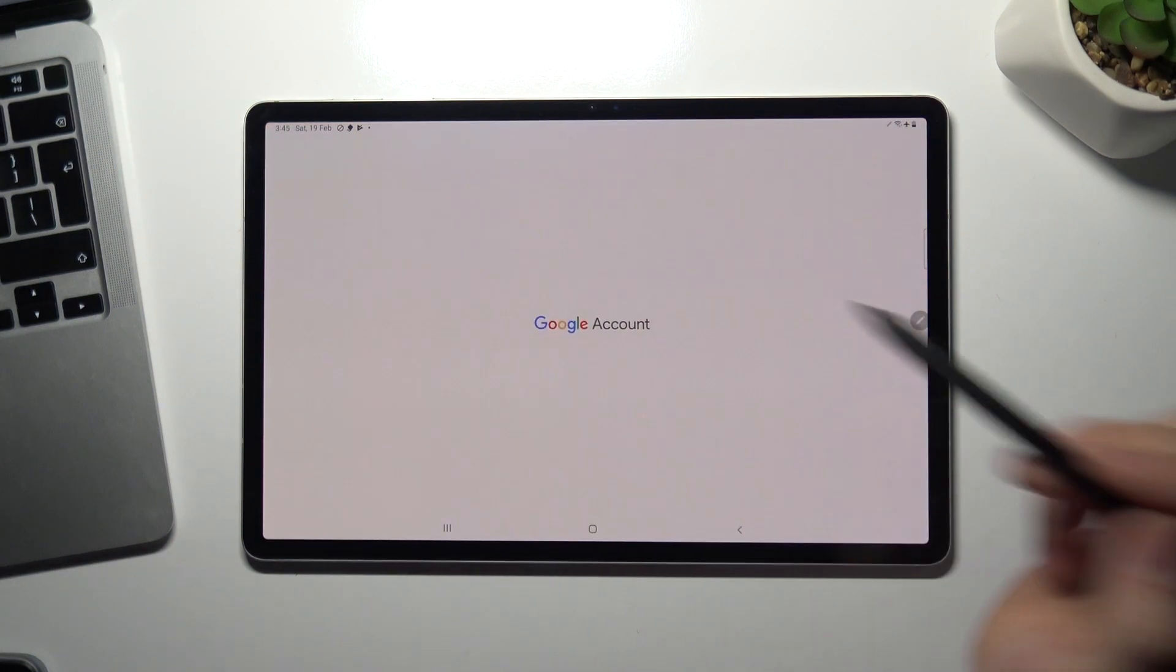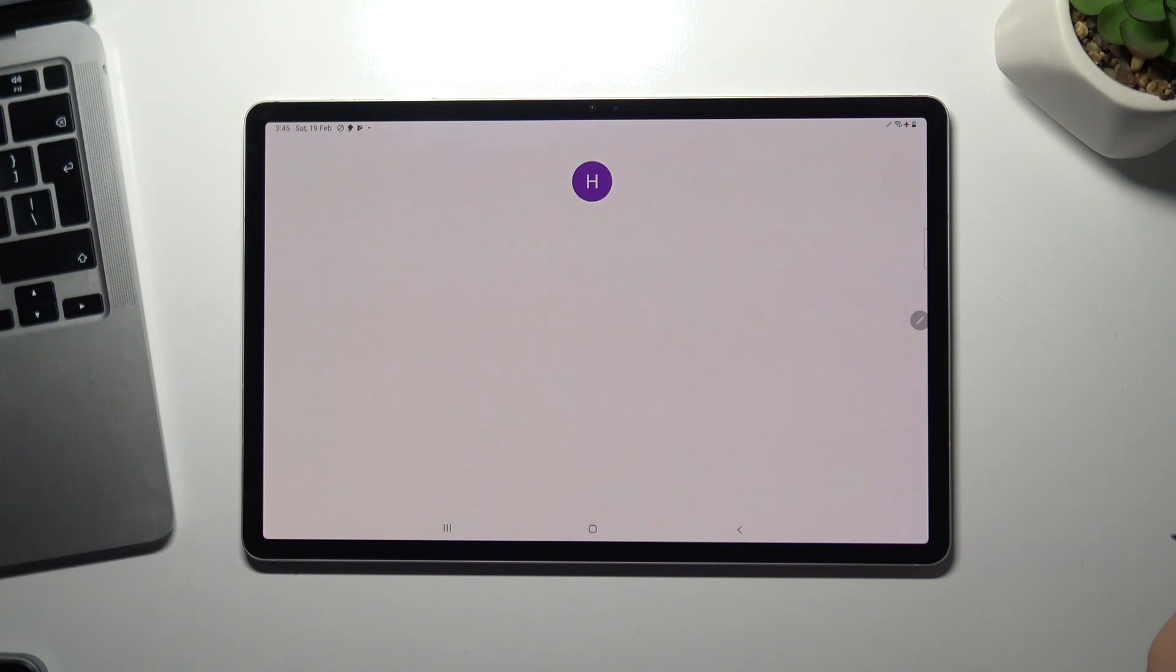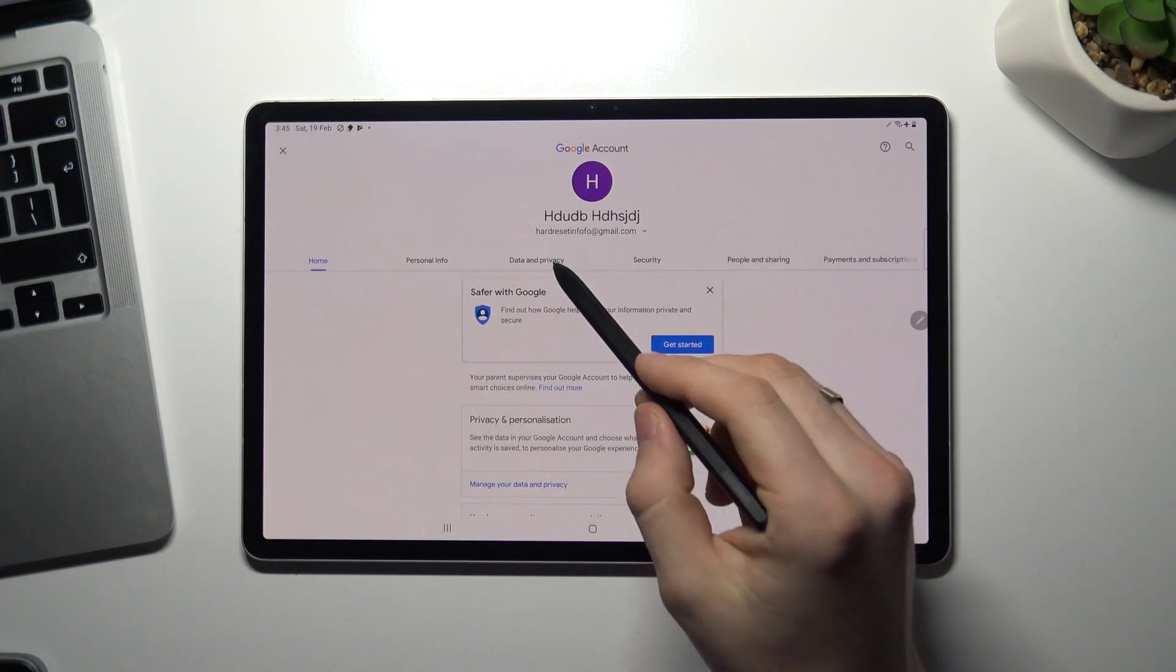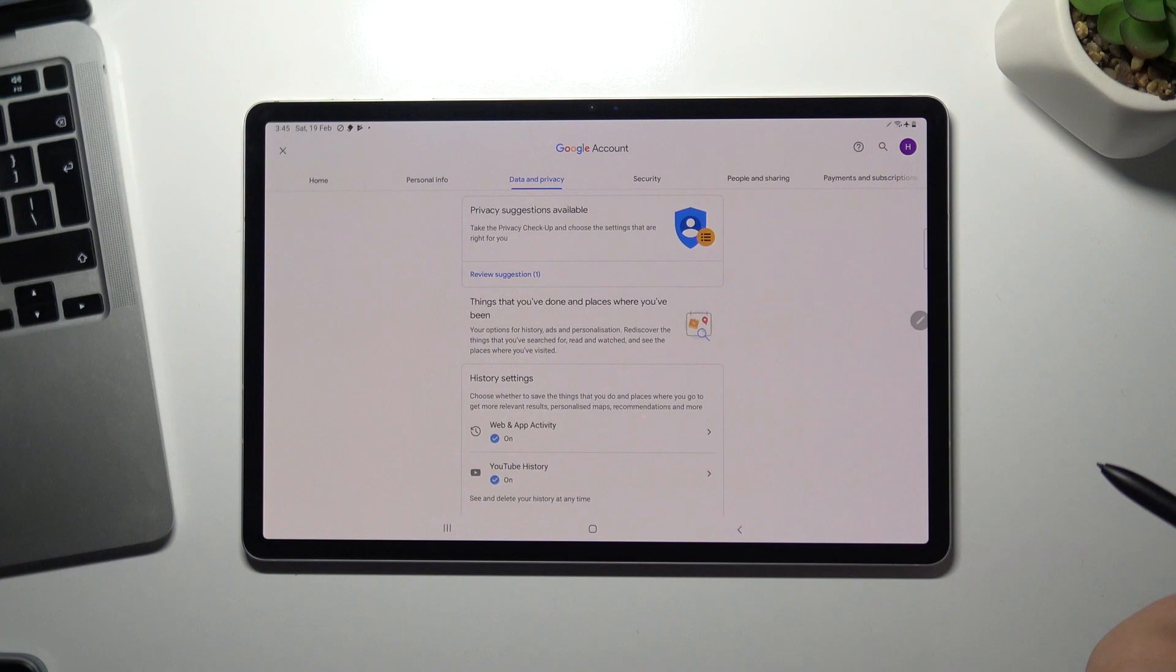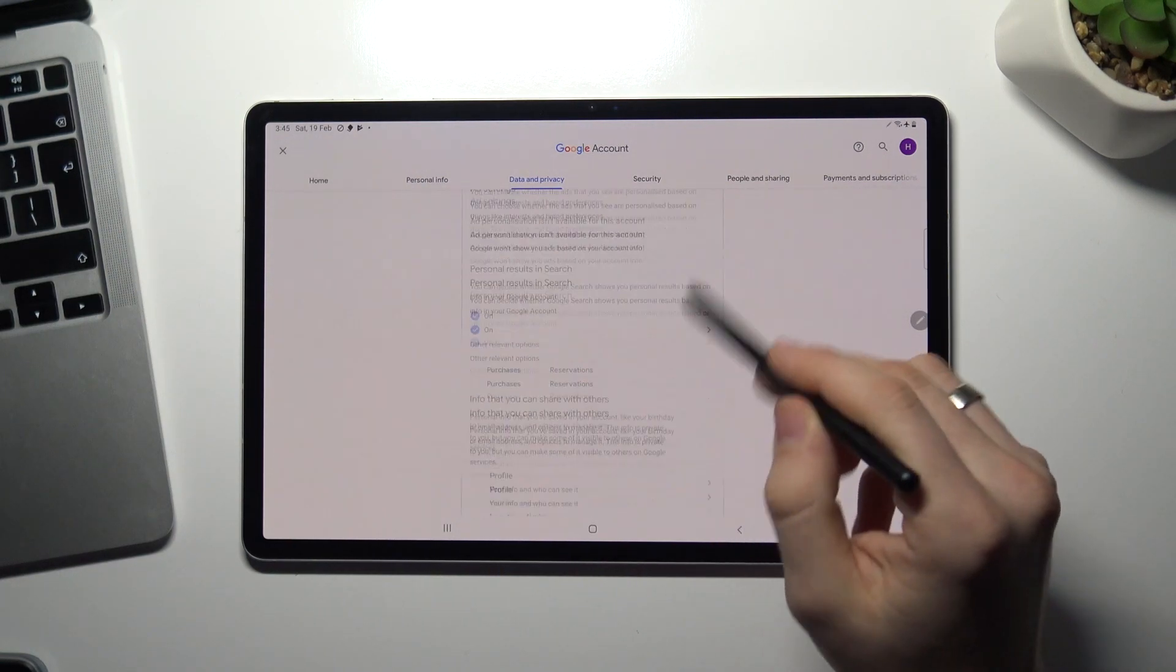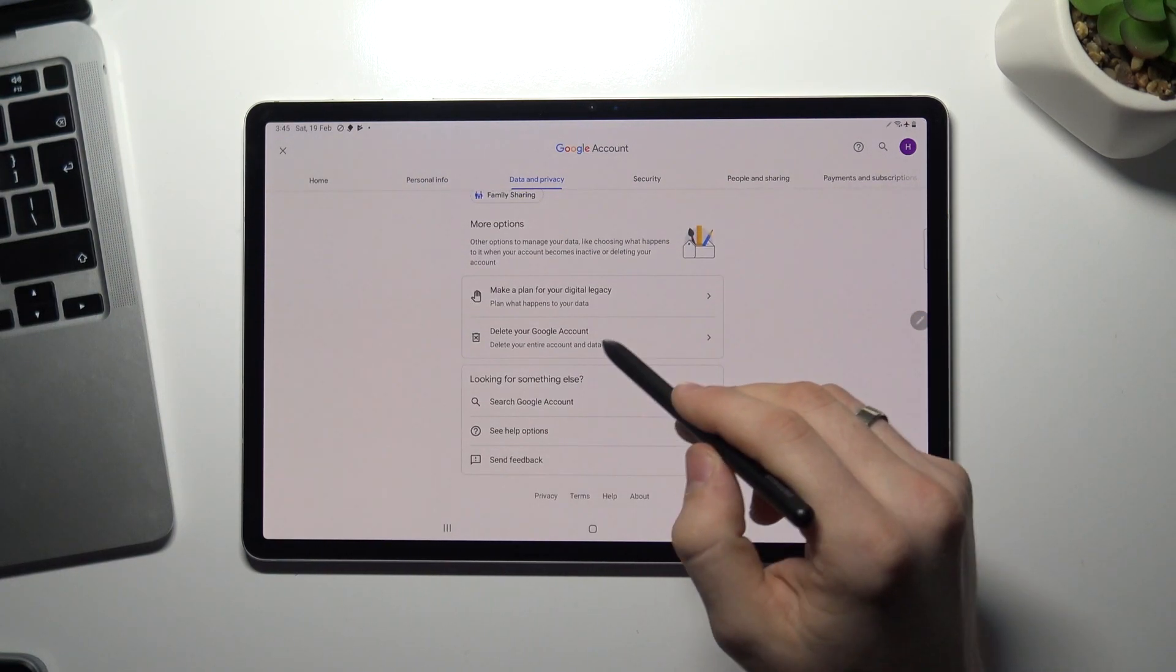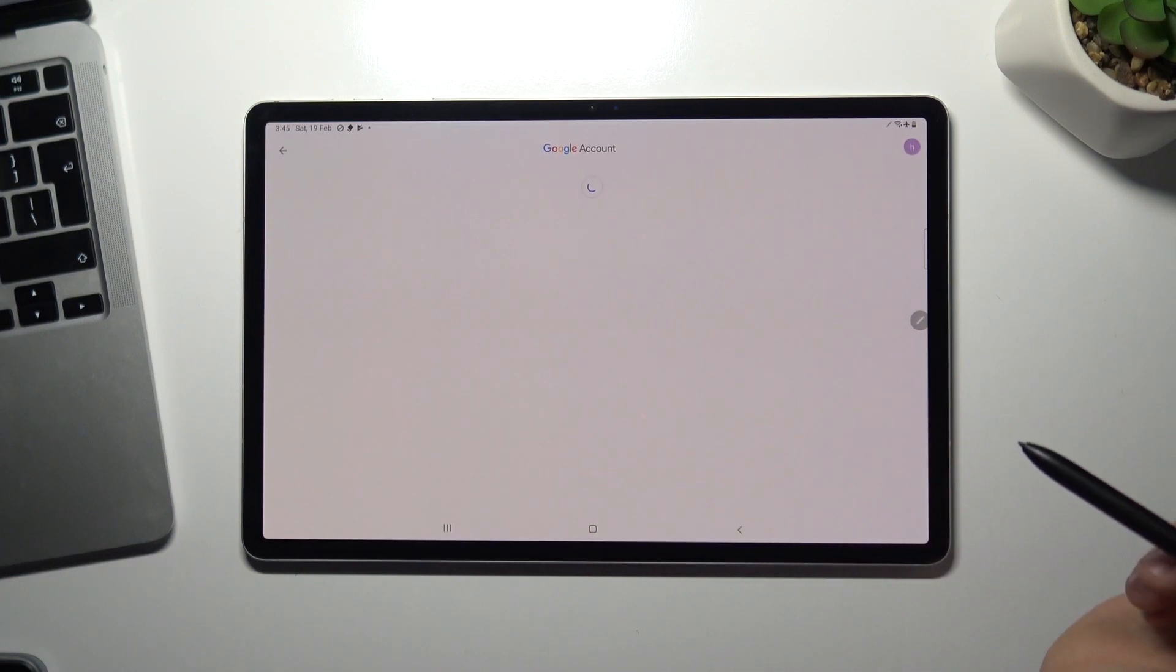Choose manage your Google account, tap data and privacy, scroll down and choose delete your Google account.